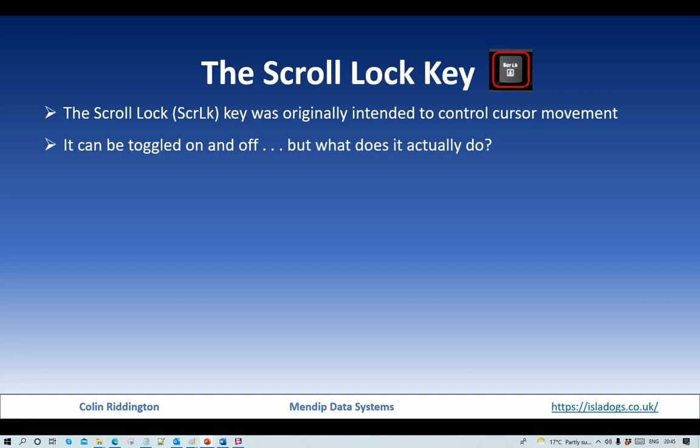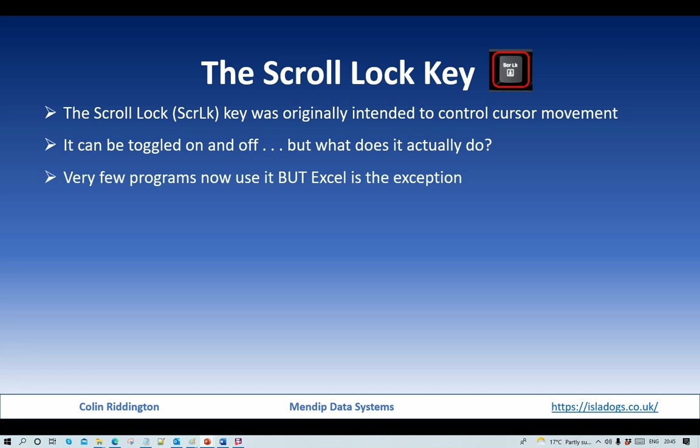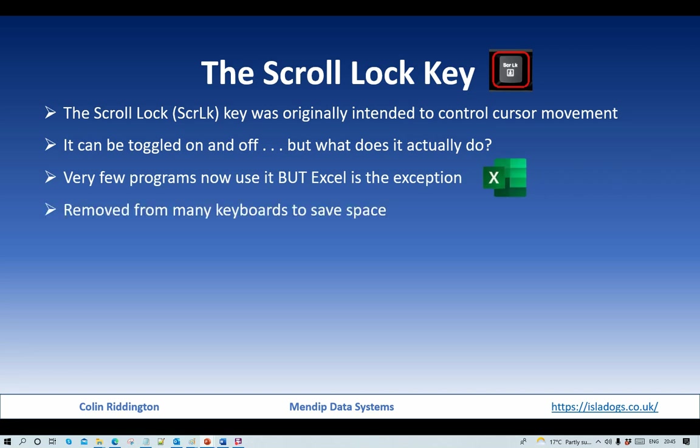Many people will toggle it on and then be disappointed when nothing seems to change. And that's because very few programs now actually use it, but there is an important exception with Excel and I'll come on to that in a few seconds. Because it is so rarely used it has been removed from many keyboards to save space.